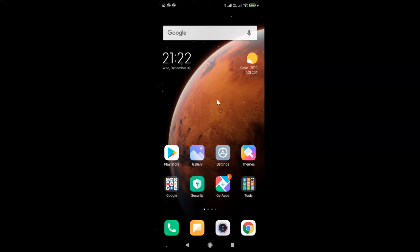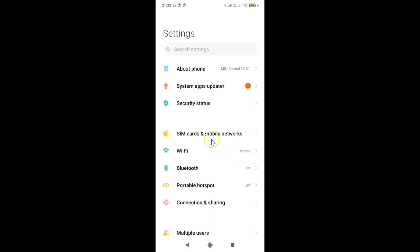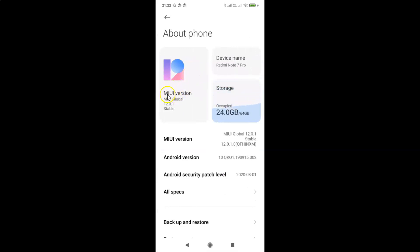So let me show you first. Let me open my settings app and then tap on About Phone. You can see here I have MIUI Global 12.0.1 installed on this Redmi Note 7 Pro.